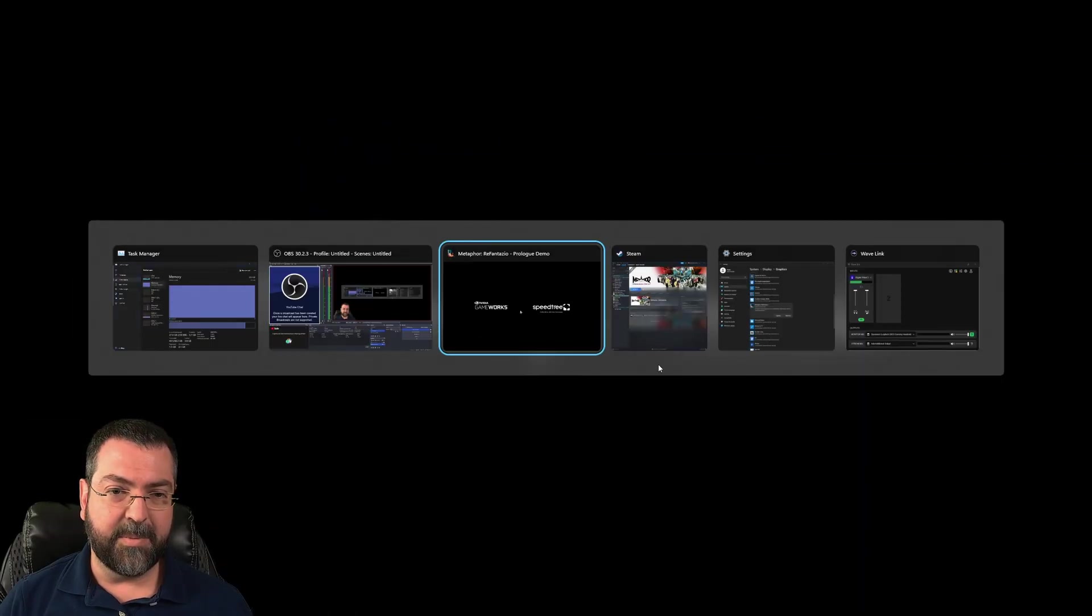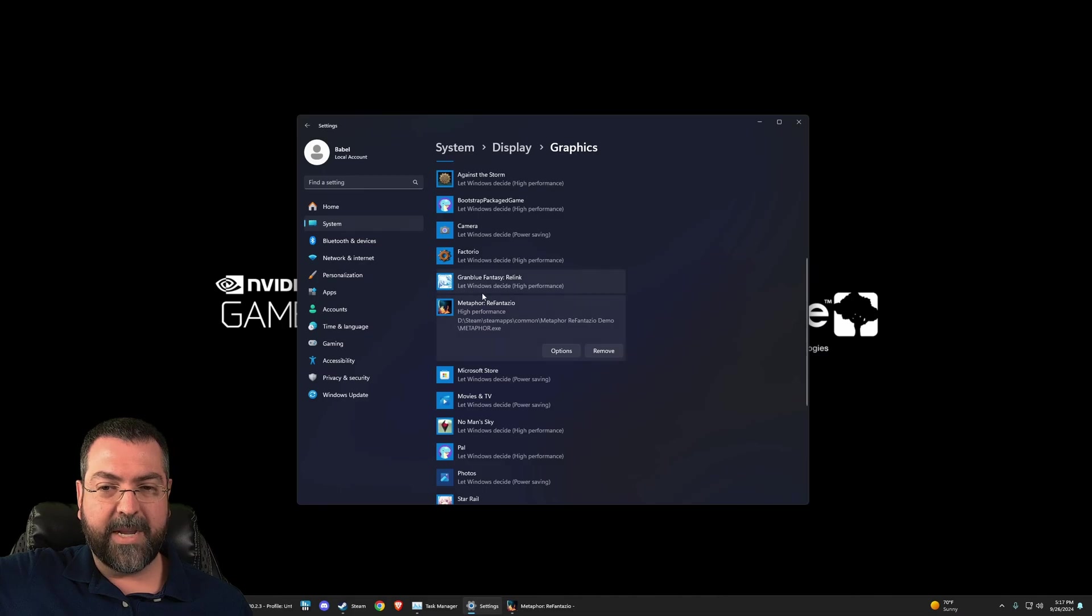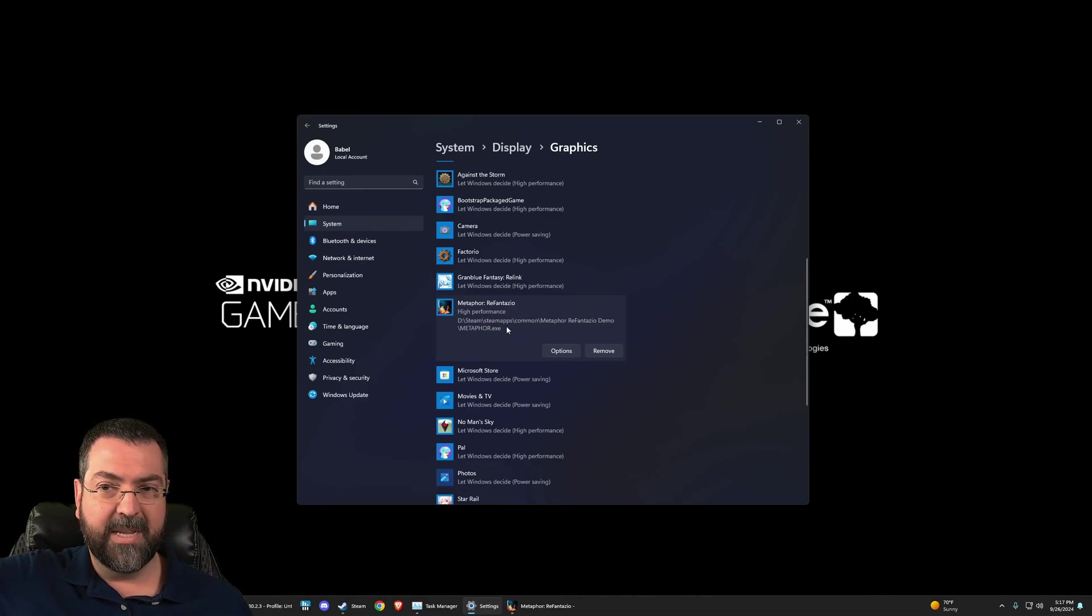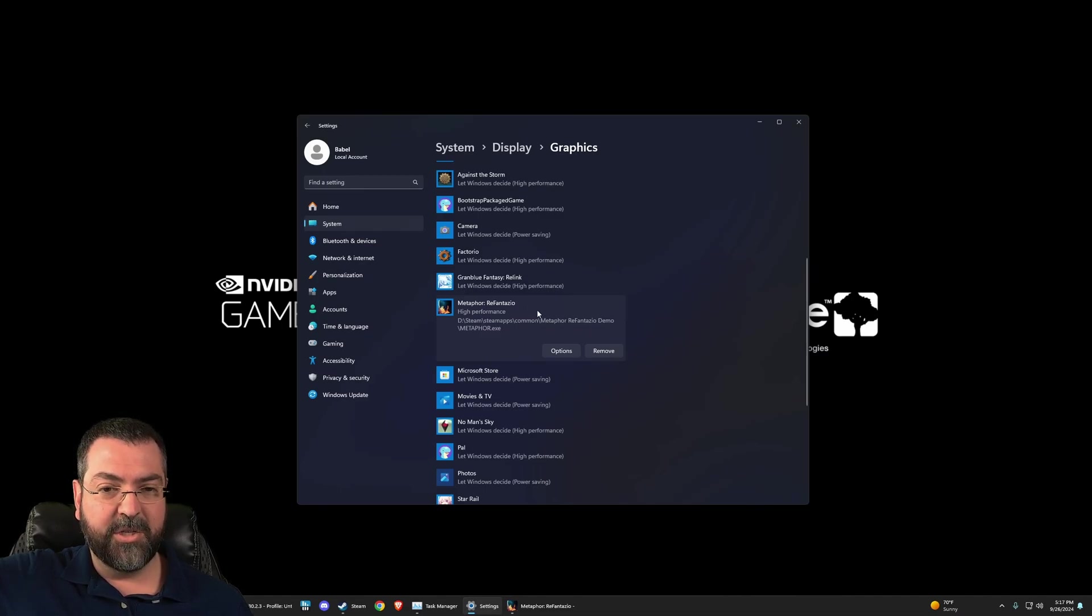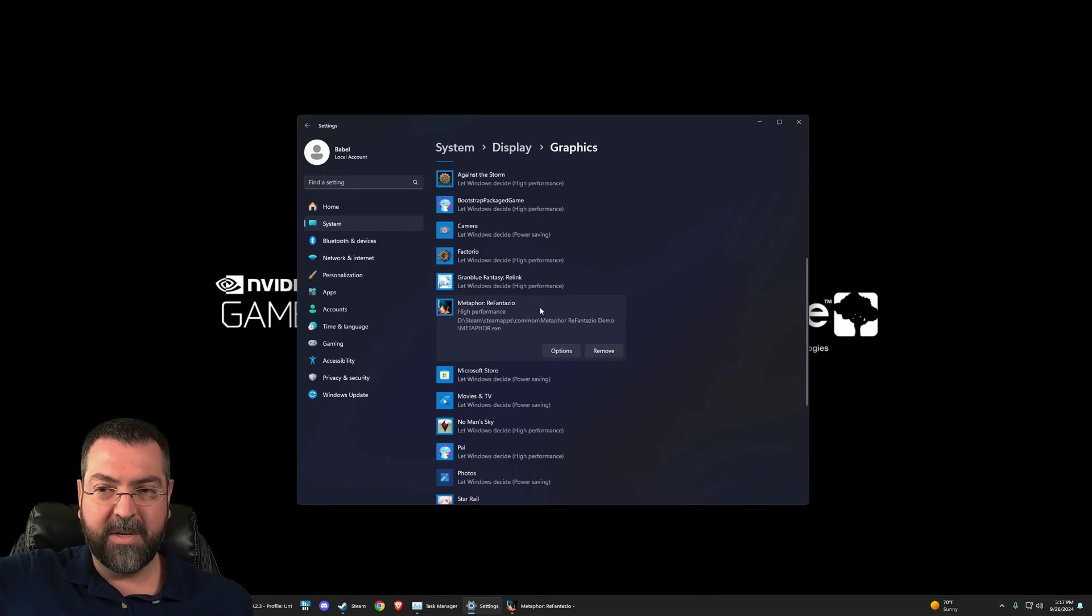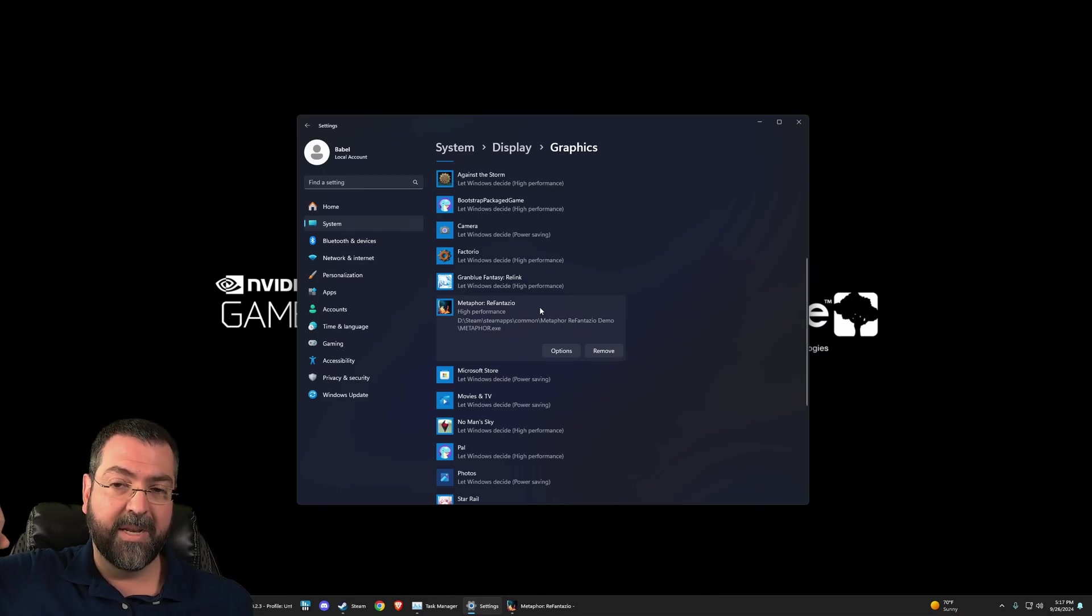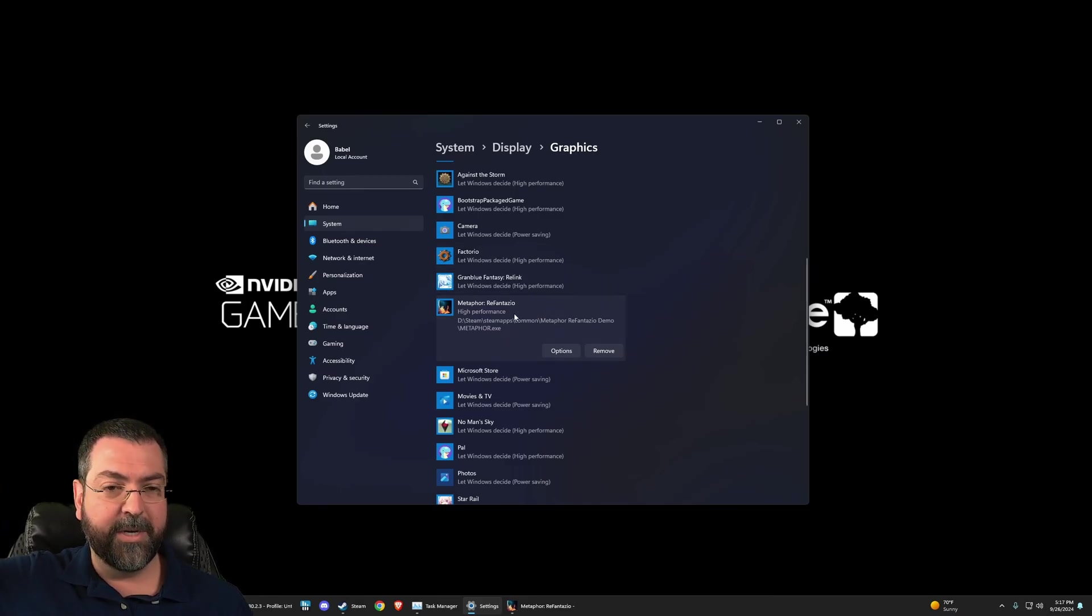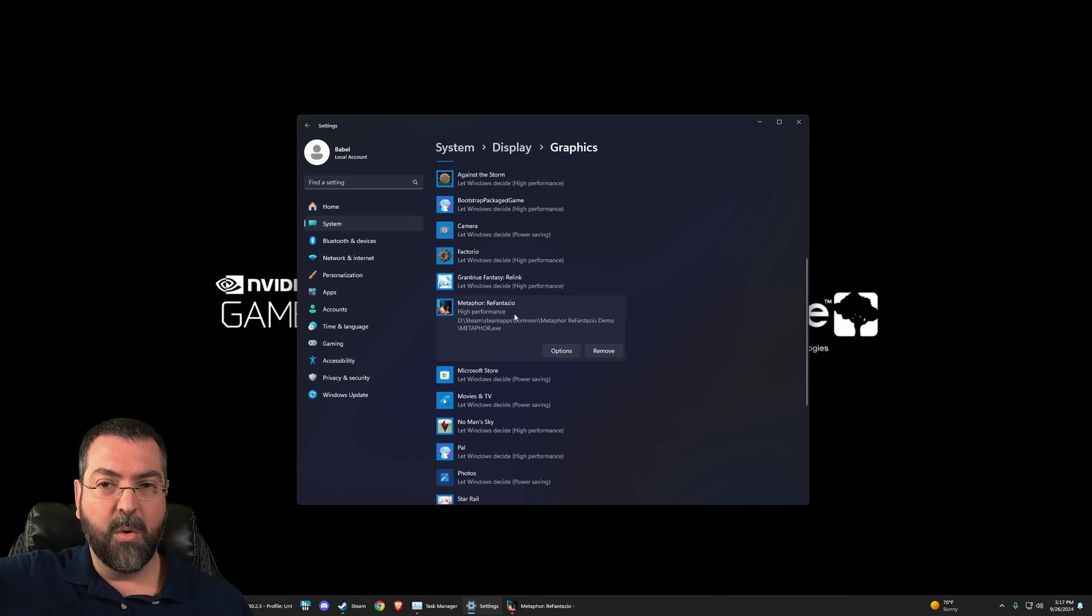My second tip is: make sure that your system is recognizing that Metaphor Re Phantasio should be on high performance and it is not on something lower. On my system, I generally just run it in high performance mode, but oftentimes if you haven't gone in and tweaked Windows—this is Windows 11 by the way, but I think this would apply to any older versions—make sure that you either in general run your video card and applications in high performance mode, or you can come in here.